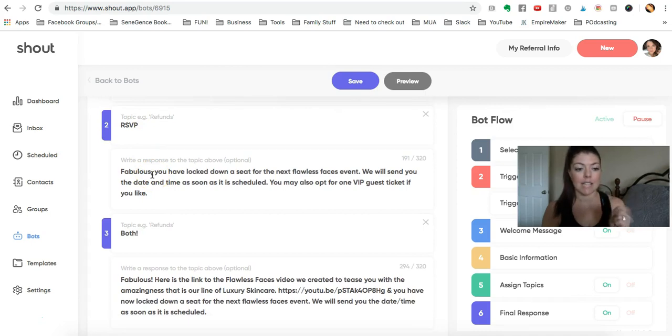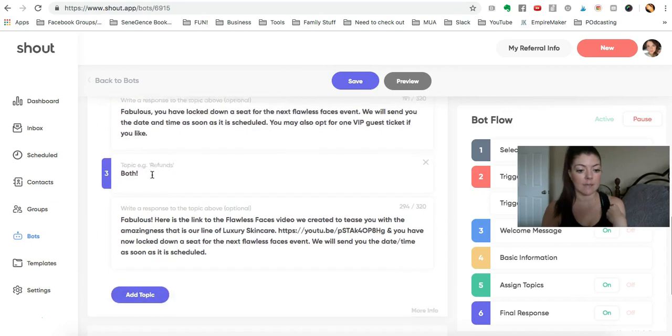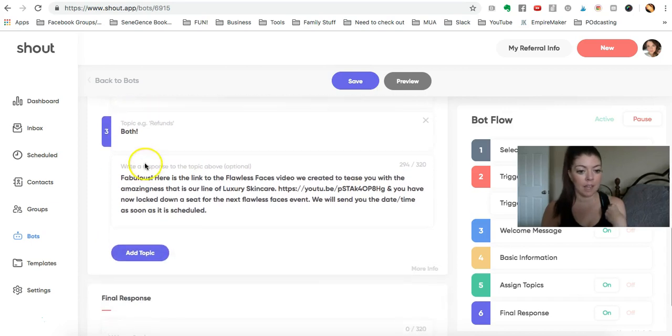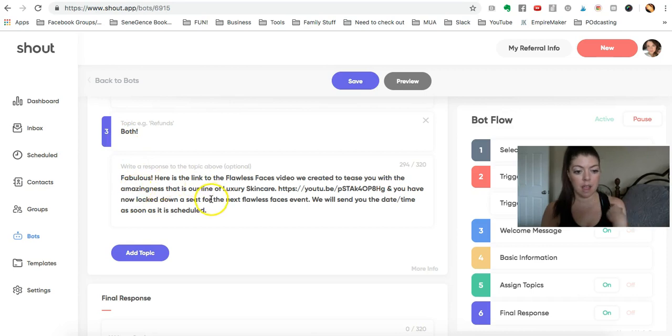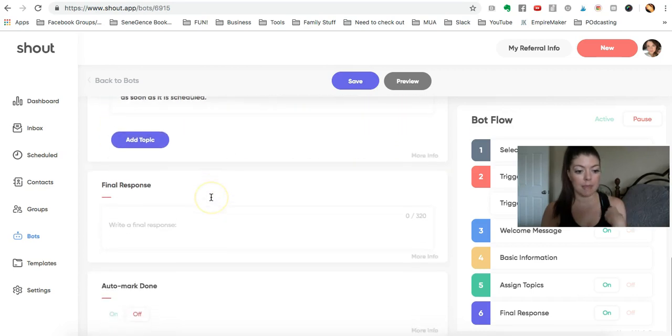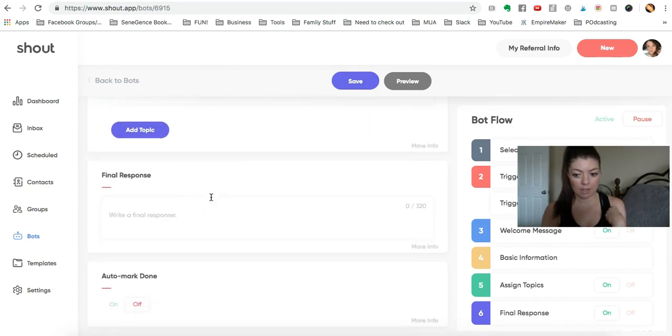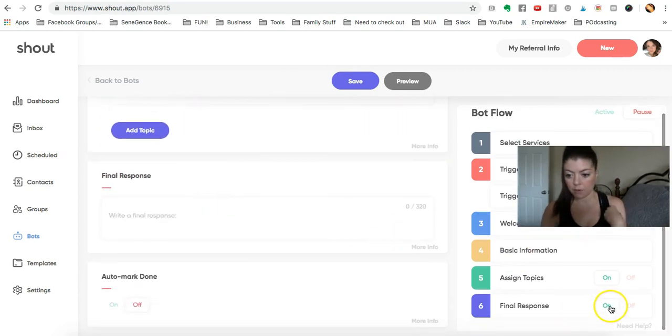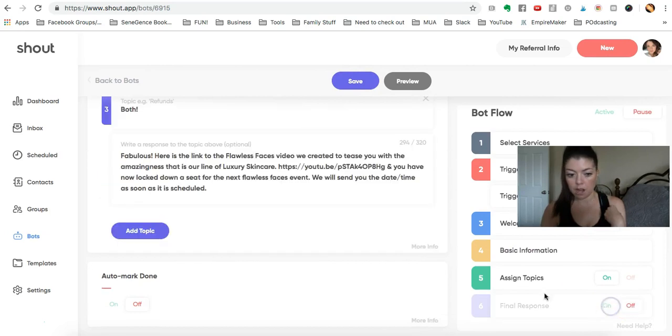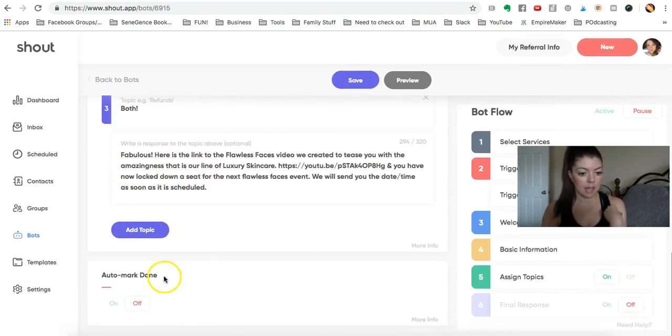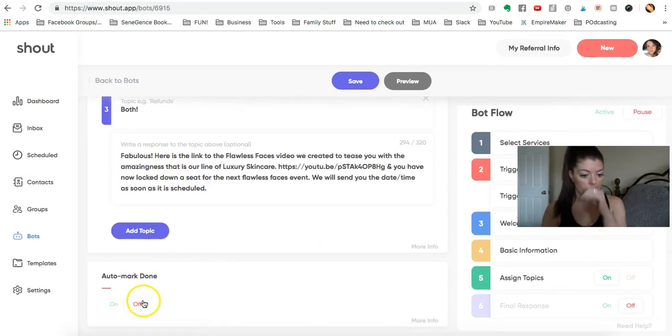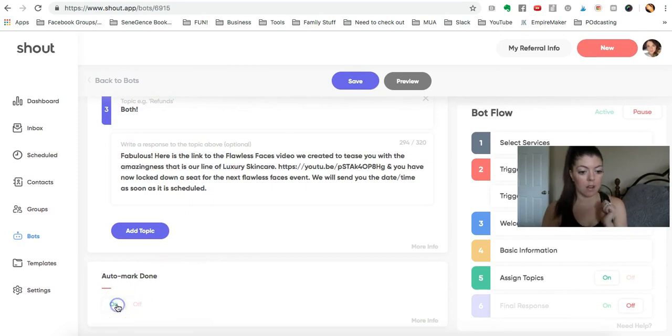And then if they select both, I'm just replying about that. And then we want to turn final response off because we have topics, and I'm going to turn auto mark done on.